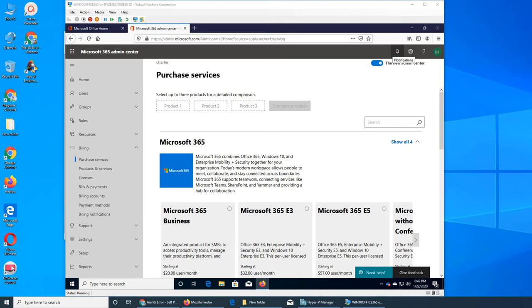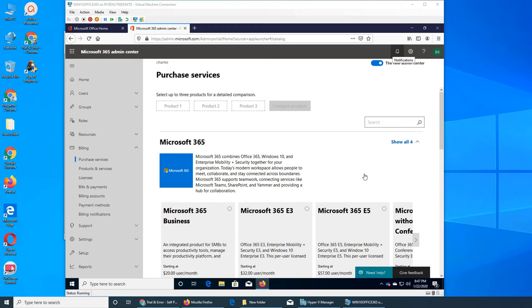In the last video we saw the billing. In this video we're going to see the support - how to get support from Microsoft. I made a video about how to extend the trial, and that is exactly what we're going to review.